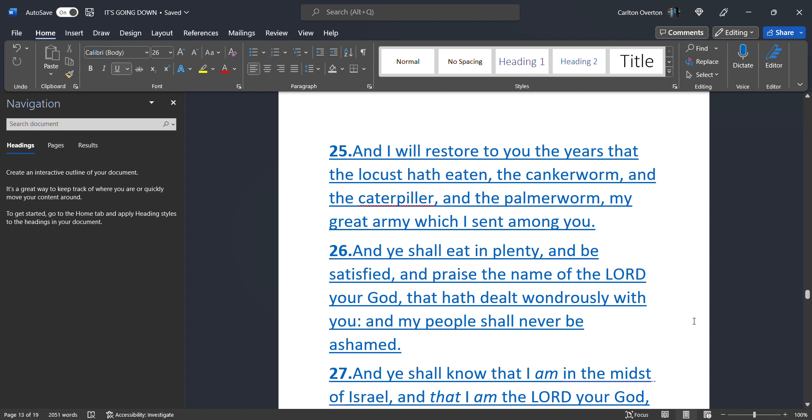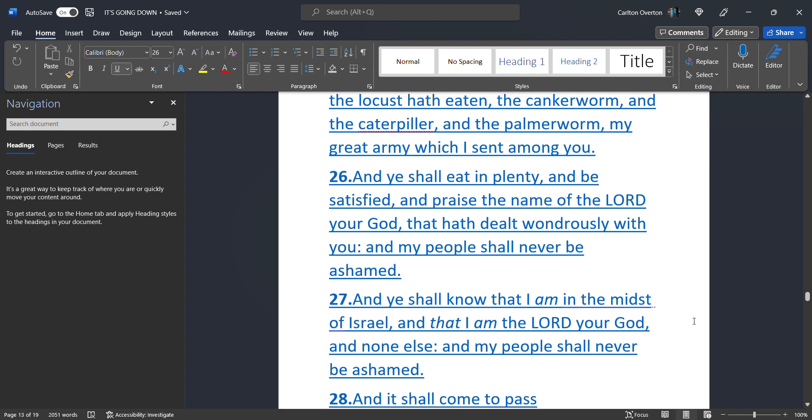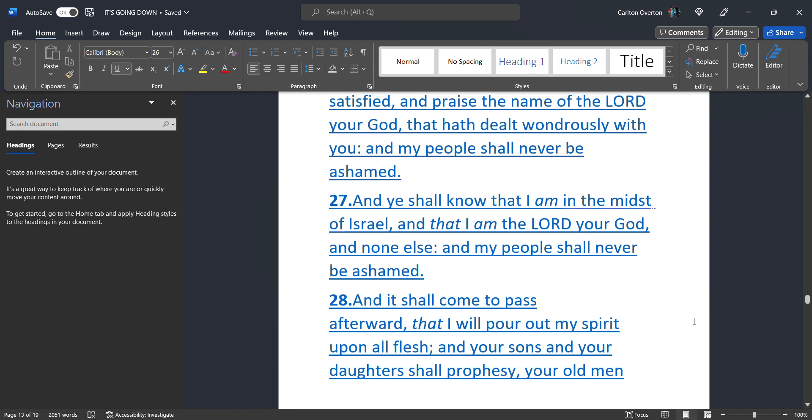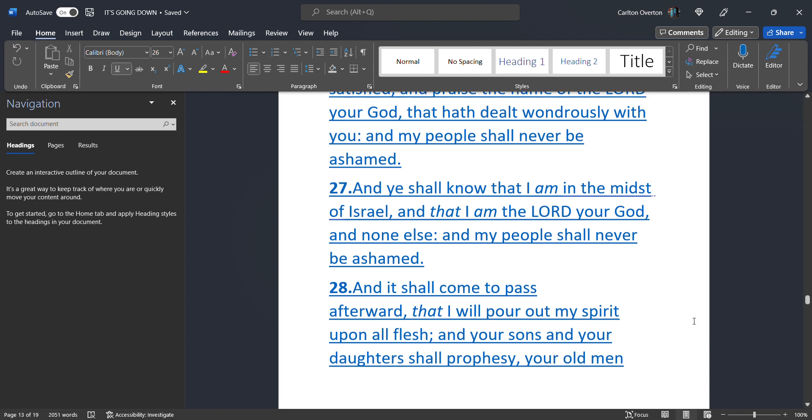And ye shall eat. In plenty. And be satisfied. And praise. The name. Of the most high. Your creator. That has dealt. Wondrously. With you. And my people. Shall never be ashamed. And he shall know. That I am. In the midst. Of Israel. And that I am. The most high. Your creator. And none else. And my people. Should never. Be ashamed.